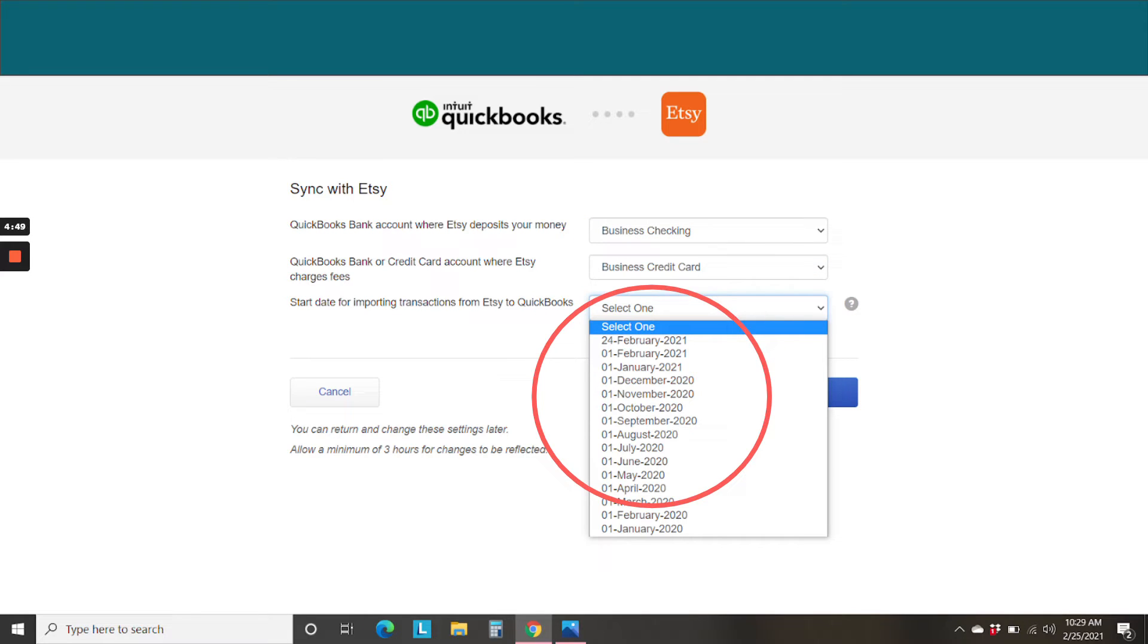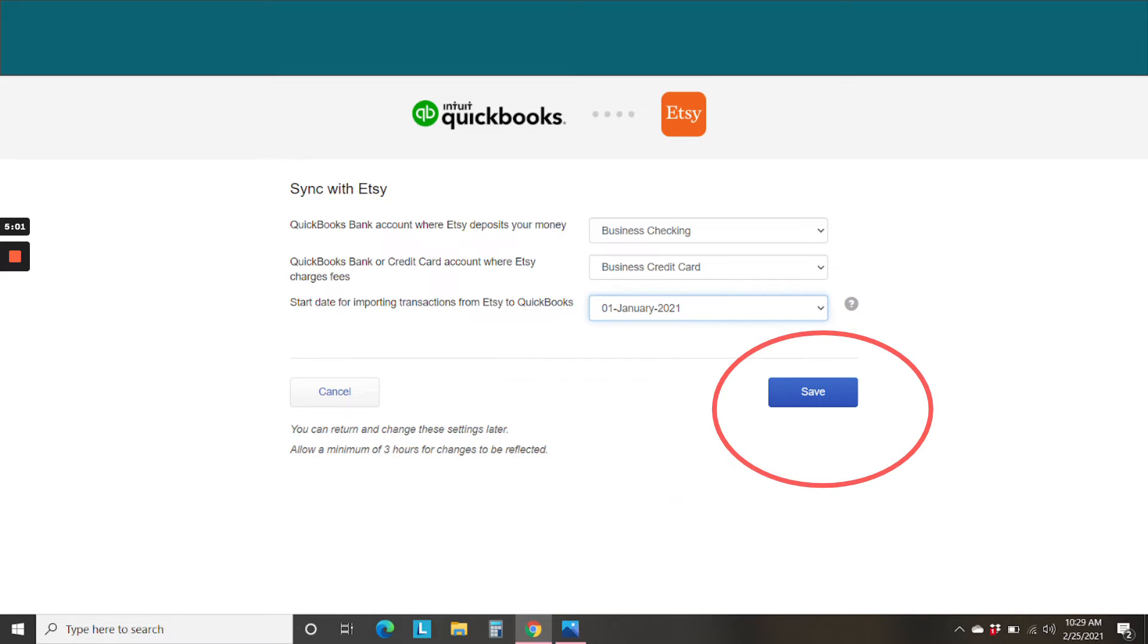Next, you're going to choose a start date for importing all the transactions from Etsy into QuickBooks. You can go as far back as January 1st of 2020. In my case, I chose January 1st of 2021 for my Etsy integration to start. And then we'll hit save.